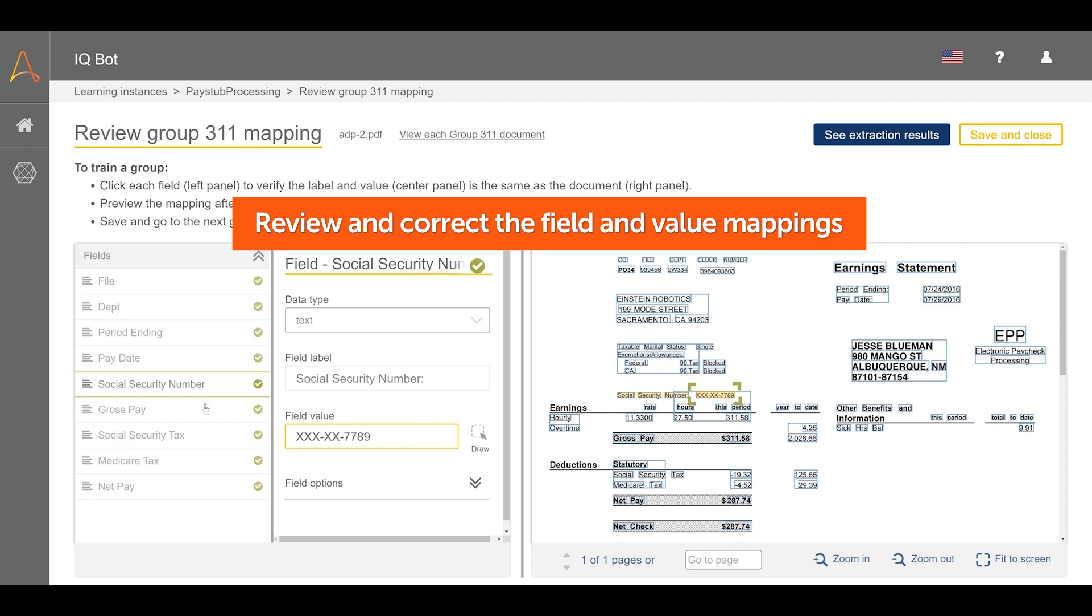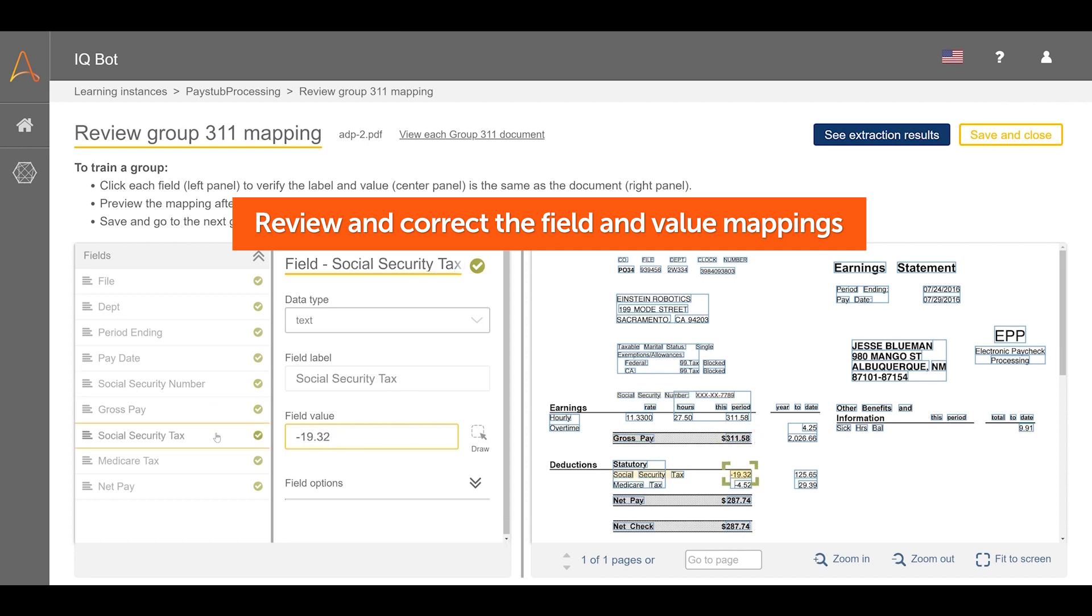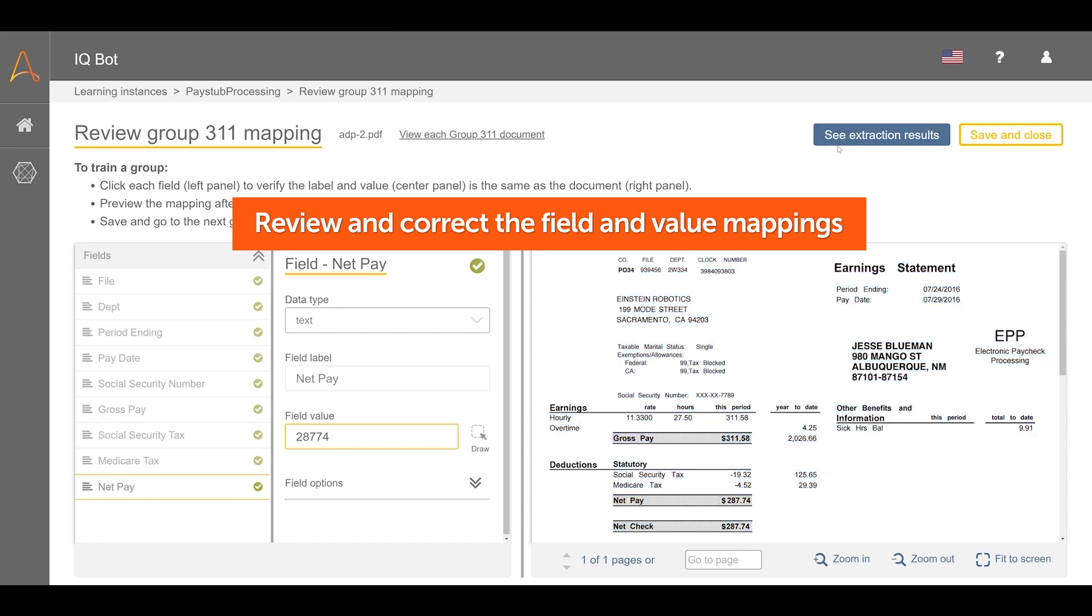Verify that the extracted fields and values match up to the ones on the document using the split screen comparison interface.